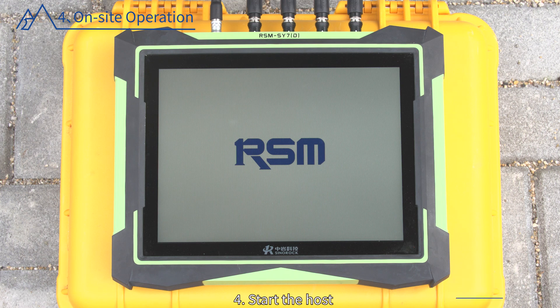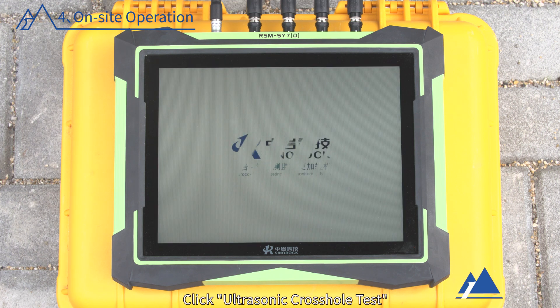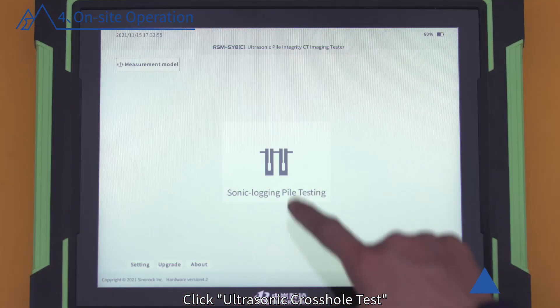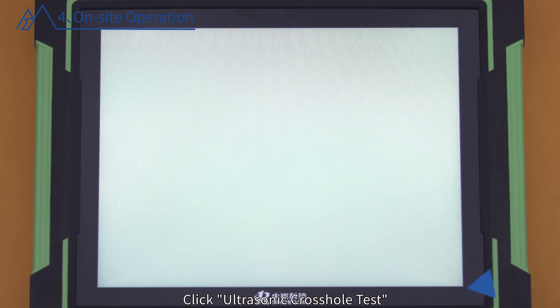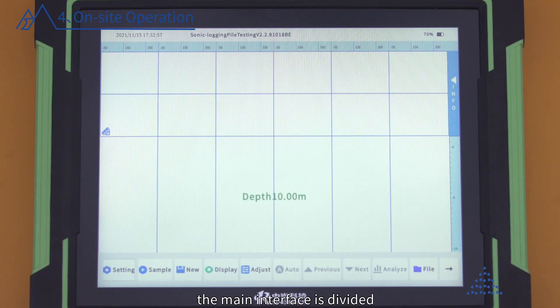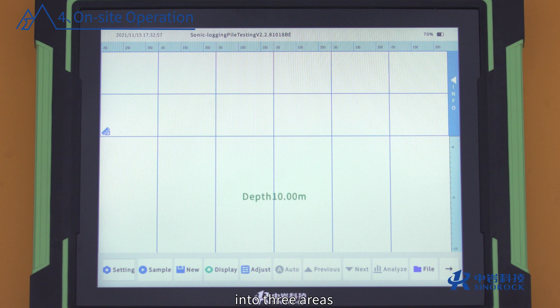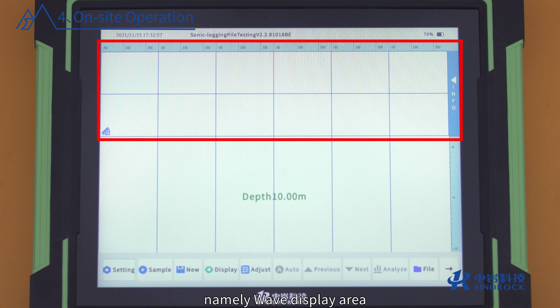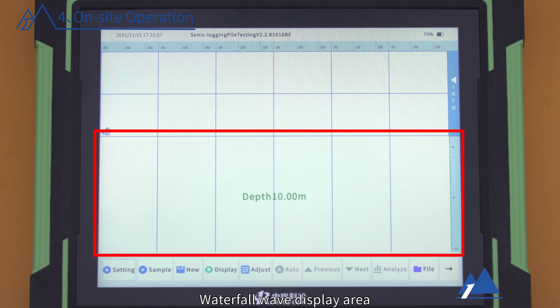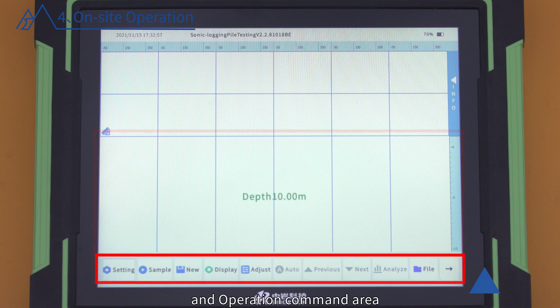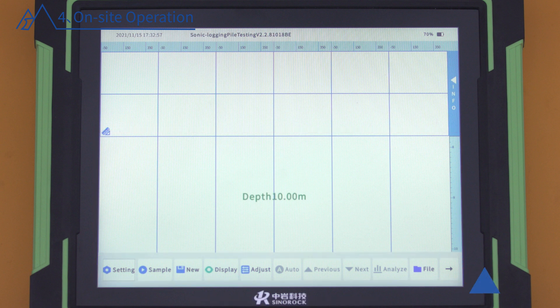Start the host and click Ultrasonic Crosshole Test. The main interface is divided into three areas: the Wave Display Area, the Waterfall Wave Display Area, and the Operation Command Area.